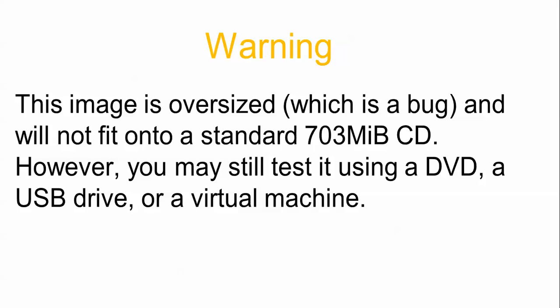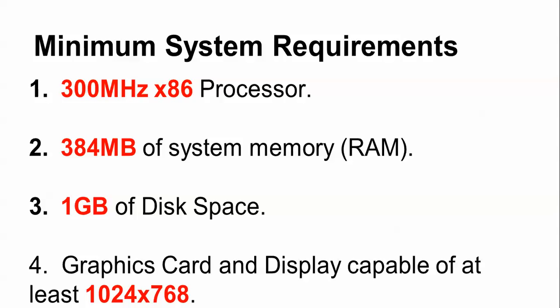This image which you are going to download is over size, about 1GB only, so it will not fit onto a standard 700MB CD. However, you may still test it by using a DVD or USB drive on a virtual machine. The minimum recommended is a 300MHz processor, 348MB of RAM, at least 1GB to 5GB free disk space, and graphics card support.